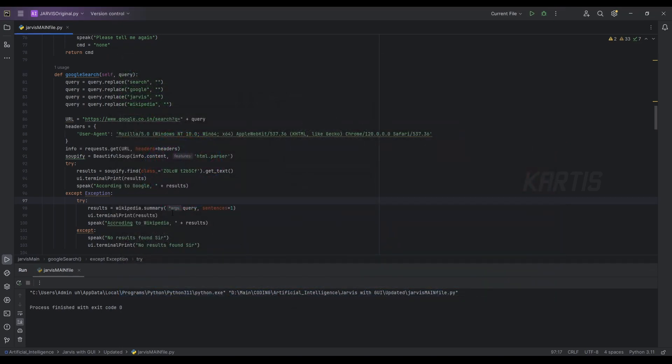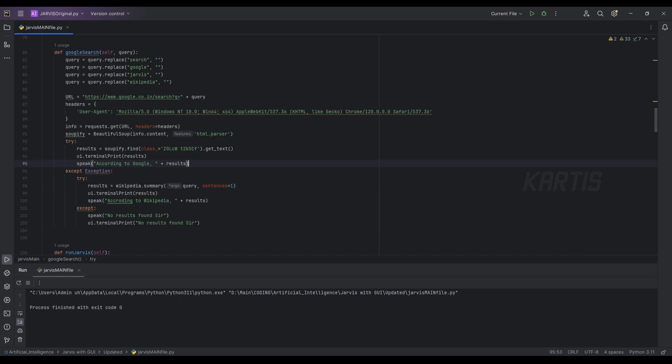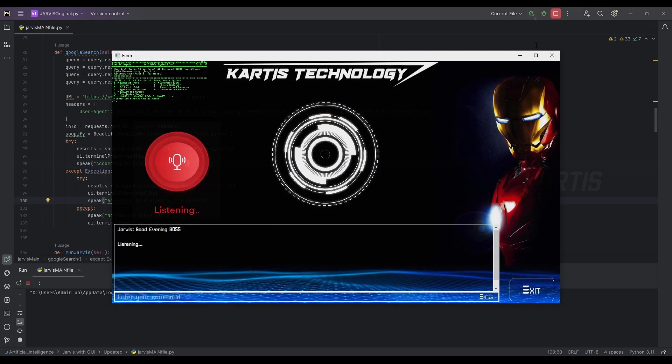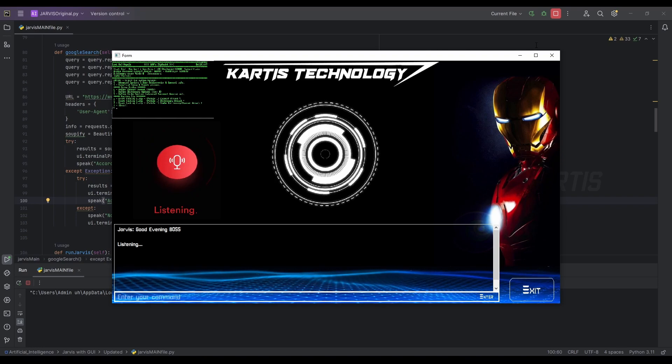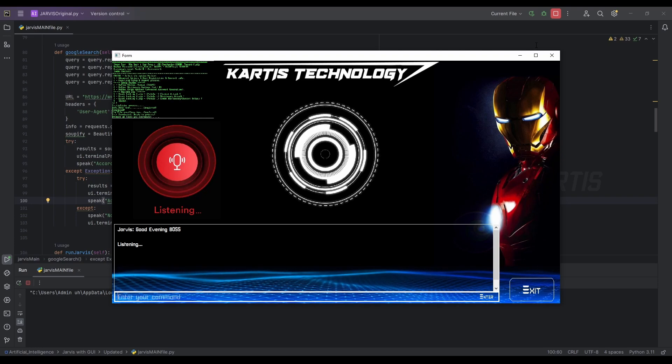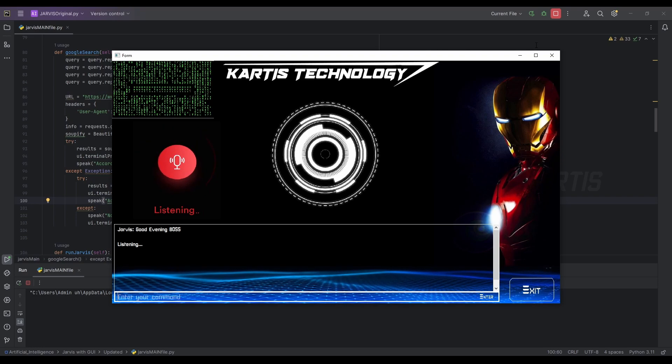Actually, he's taking from Wikipedia. Now let's try getting some exact numbers or a name which actually we want. Google search, when did Robert Downey Jr. born?